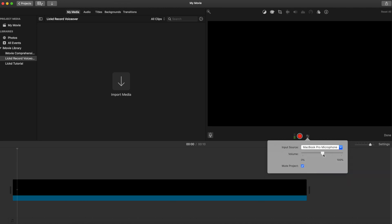Then you're going to have a look at the volume. I do like to leave mine around 50% — I like this to be something that I can adjust after I've filmed it. You can obviously tweak this if you've got time for a couple of run-throughs, but I like to keep it in the middle and then adjust it up or down. The mute project button basically allows you to choose whether you want to hear the other audio in your project or mute it whilst you're doing the voiceover.